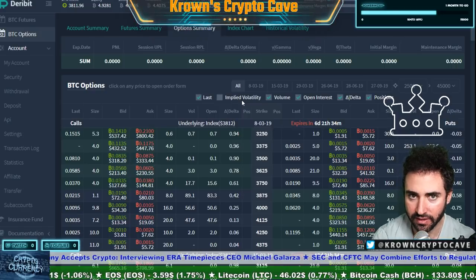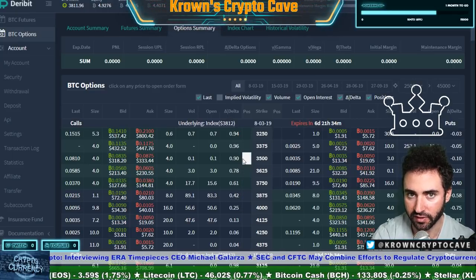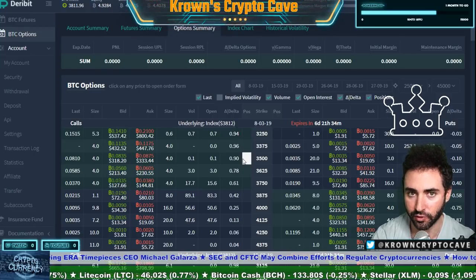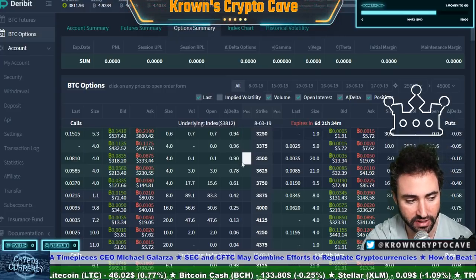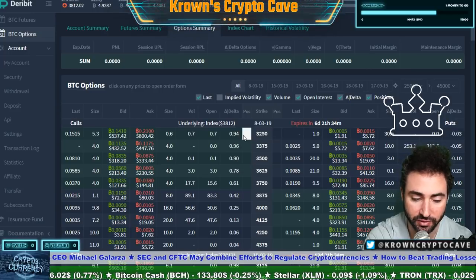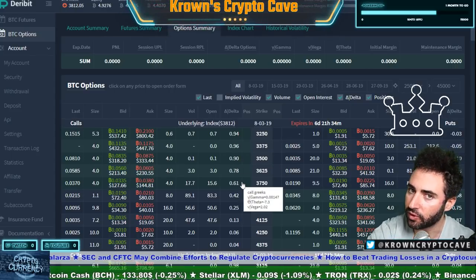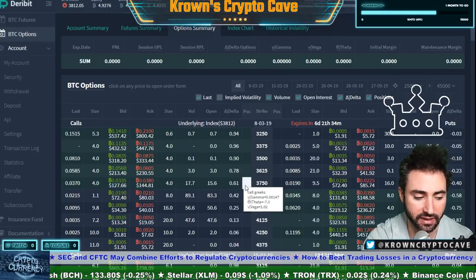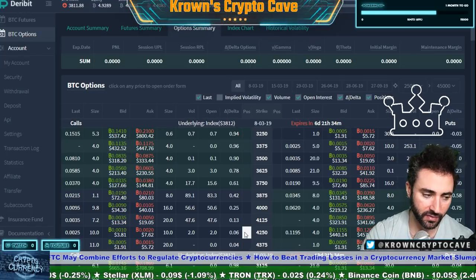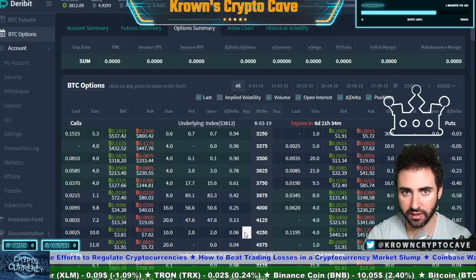Each and every time that we put on a position with options there's going to be a delta associated with it. The delta itself is based off of the likelihood of that strike closing in the money at expiration. So obviously these very deep in-the-money calls are going to have a very high delta — basically one. Anything closer to at-the-money is going to be closer to about 0.5, and things further out of the money will be near zero, as it's very unlikely to happen.